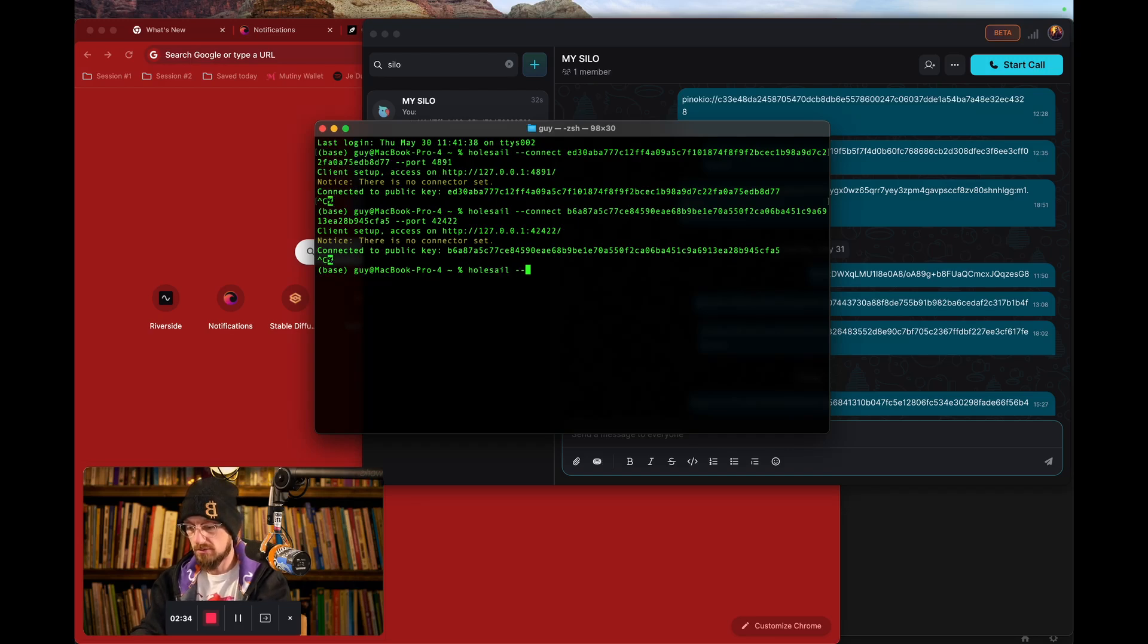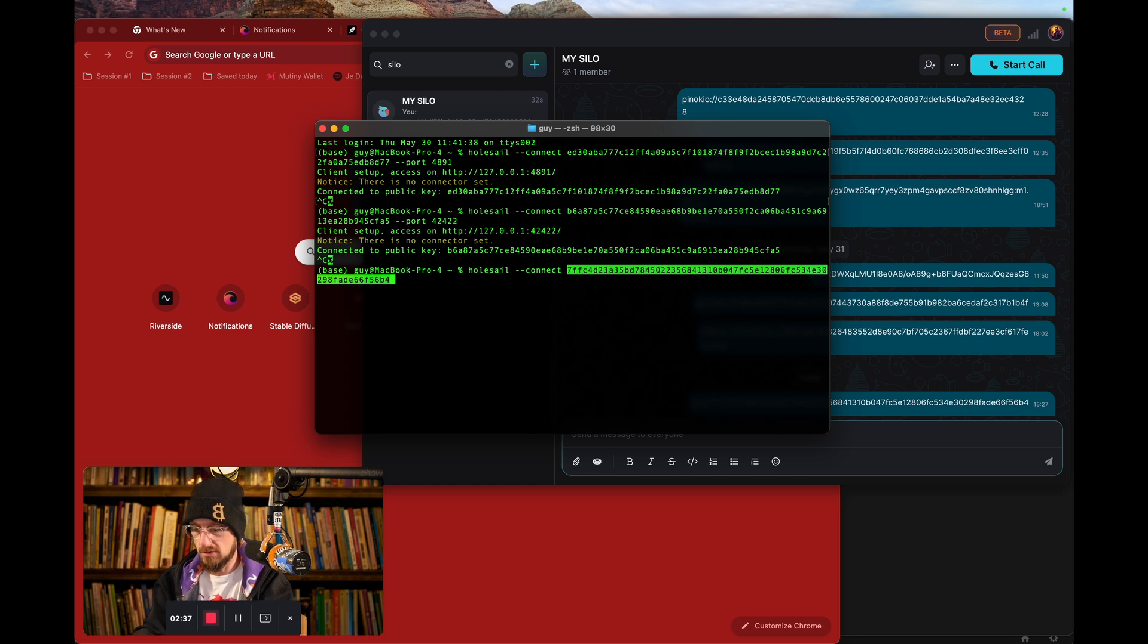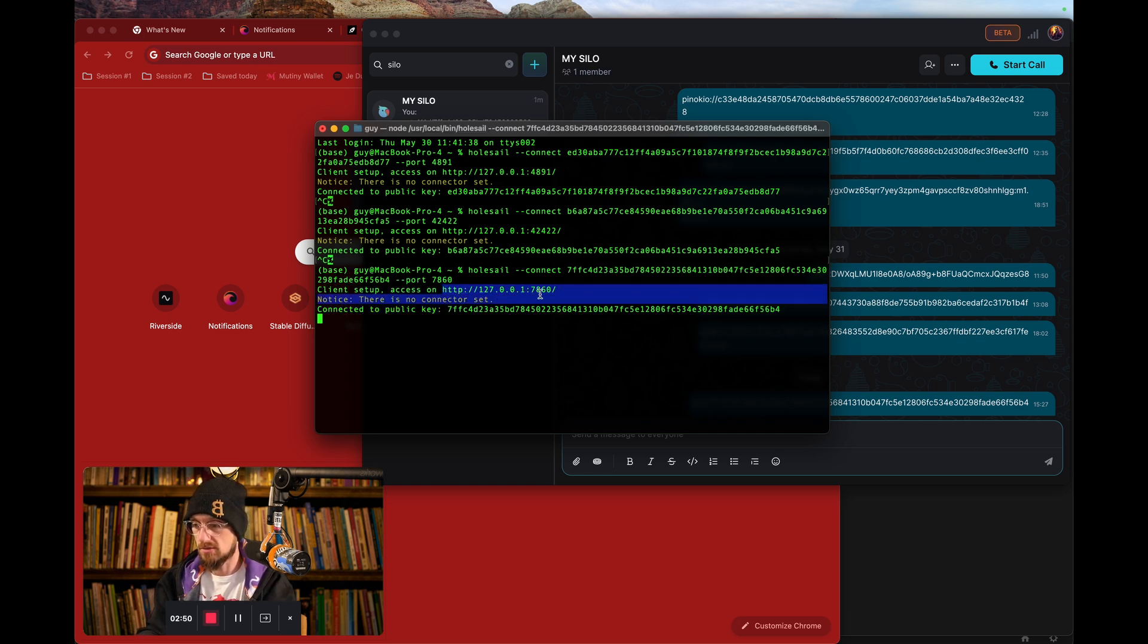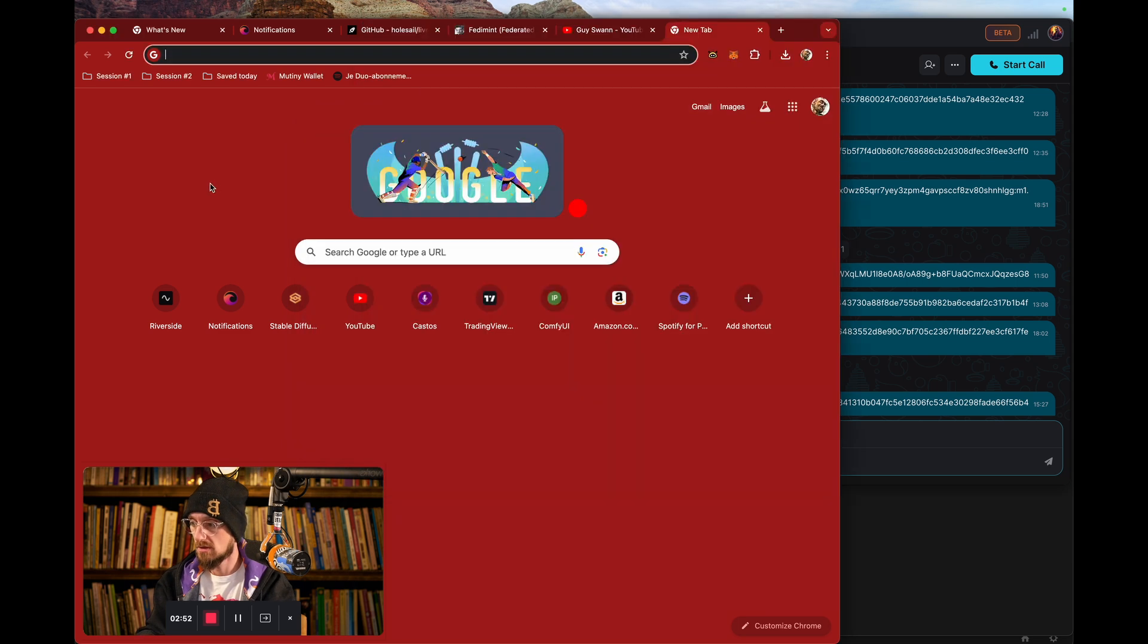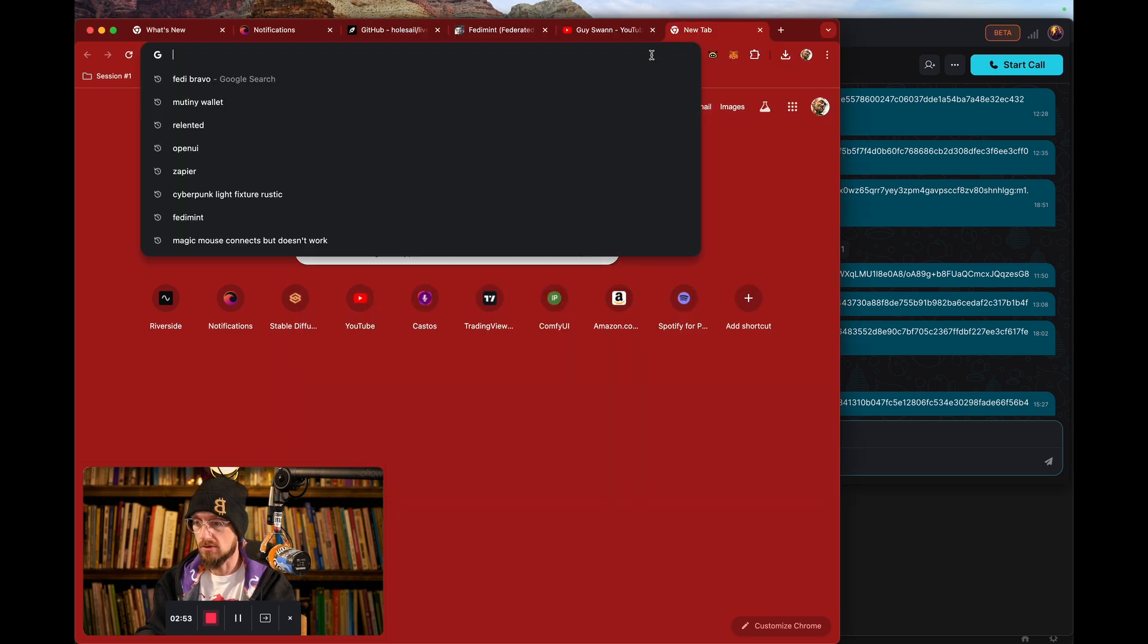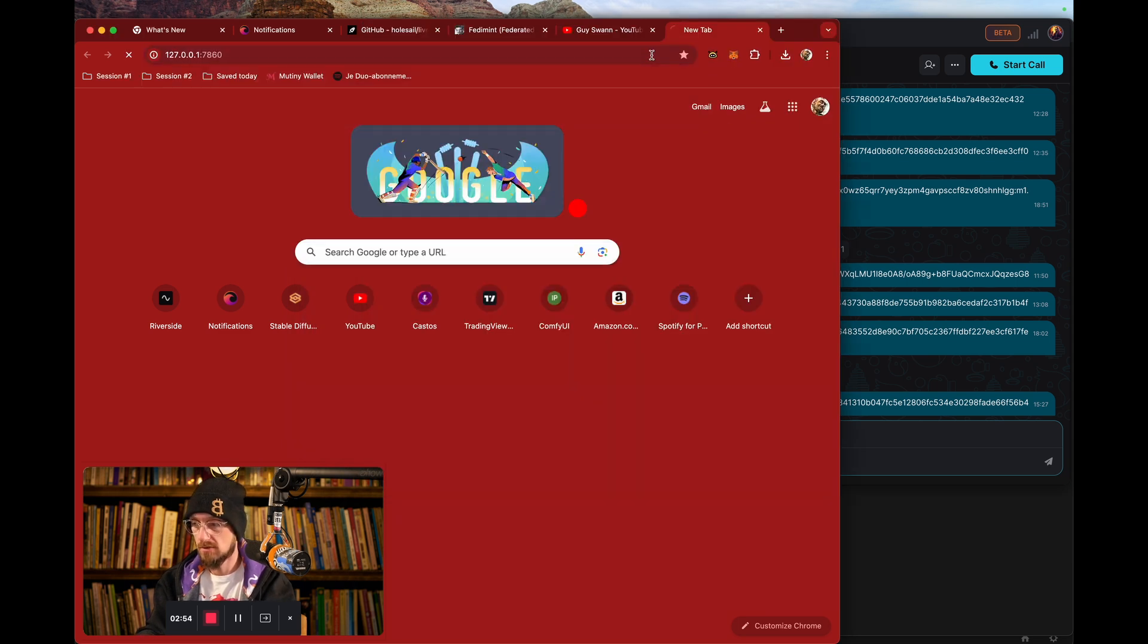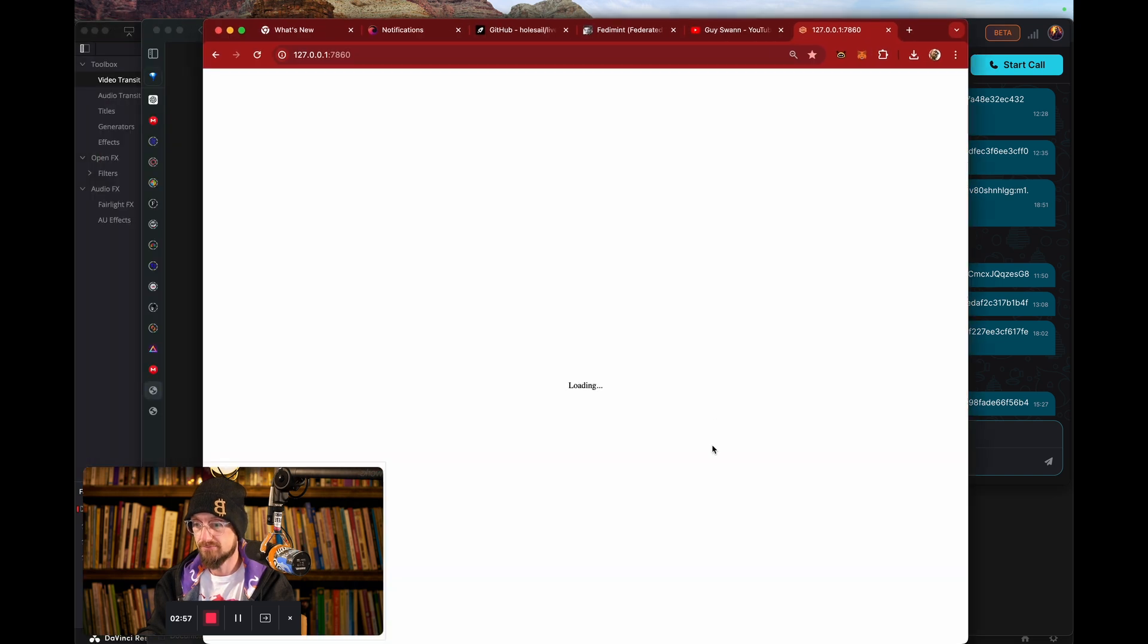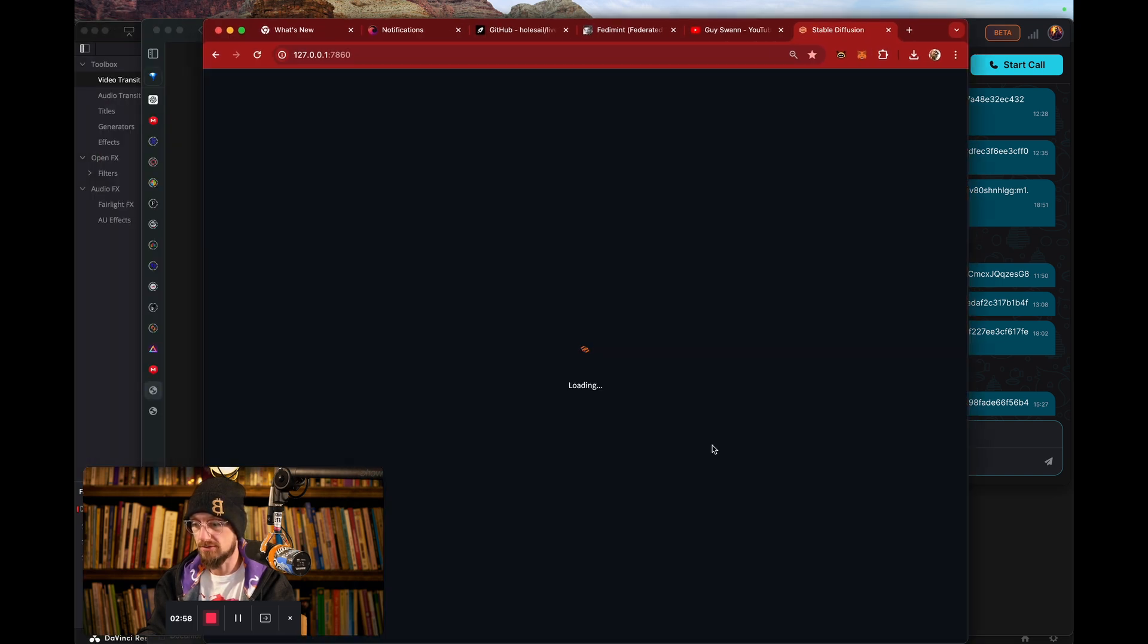I'm going to say wholesale, connect, here's the key, and boom, here I am. It says I'm connected to this key, and so I need this URL, and boom, there you have it.